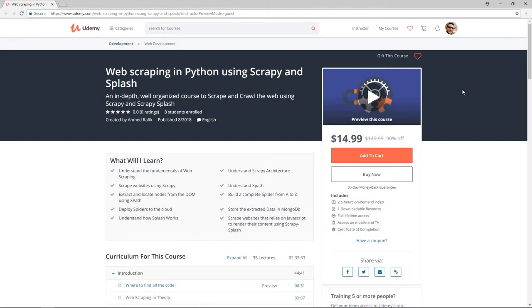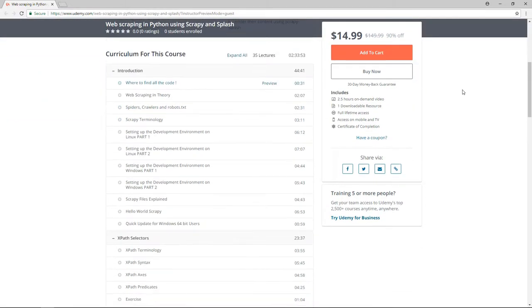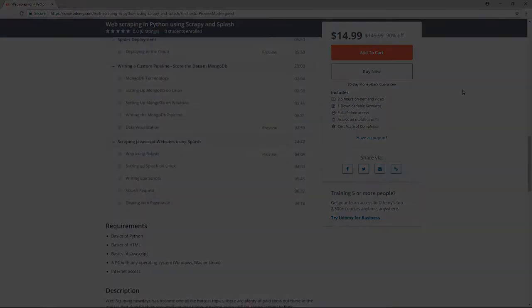Hello guys! This video is part of my brand new web scraping in Python using Scrapy and Splash course. If you are interested in learning web scraping, make sure to enroll. I'll leave a coupon in the description box so you can buy it for $10 only.